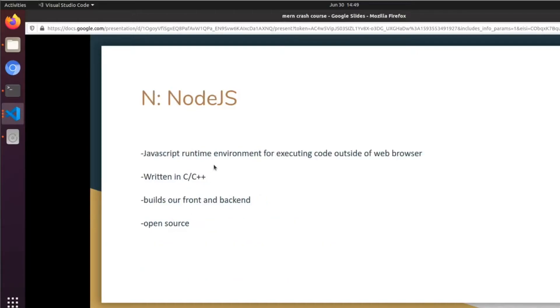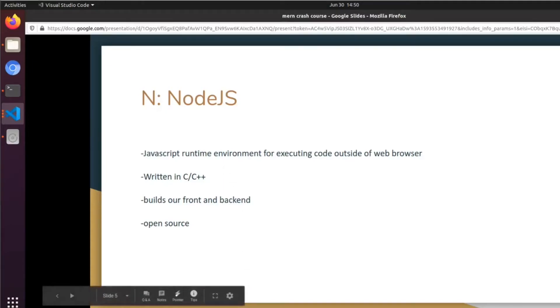The N in MERN is Node.js, which is a JavaScript runtime environment for executing code outside of the web browser. It's written in C and C++, and this will build both our front end and our back end.